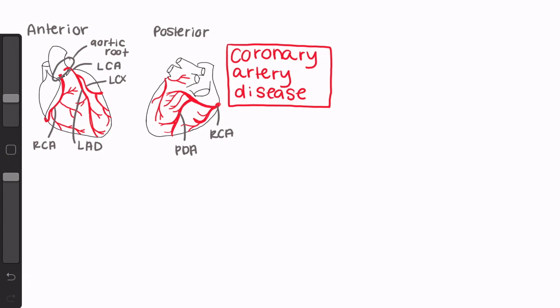There are, however, a small percentage of people whose posterior descending artery actually branches off the left coronary artery via the left circumflex instead.